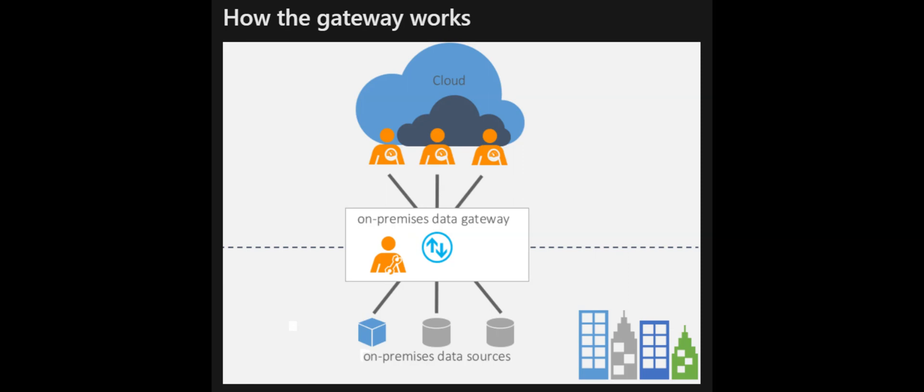Hello, guys. Welcome to another video today. Today's video is a guide on how to install on-premises data gateway and what is on-premises data gateway in Power Automate.